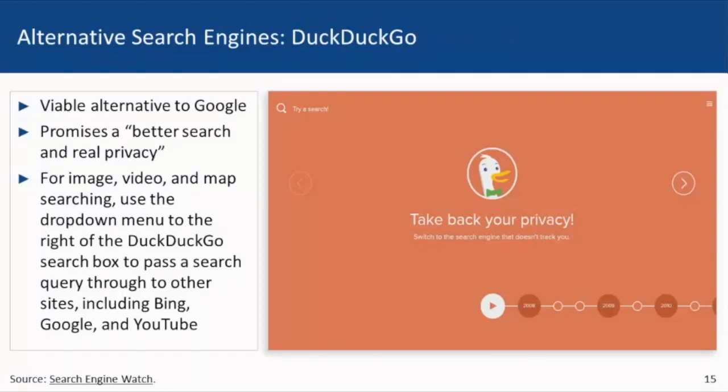DuckDuckGo is a viable alternative to Google, especially for searchers who do not want the search engine to save usernames, email addresses, social media logins, and other identifying information. It promises real privacy for searchers concerned about tracking by search engines. They advertise a smarter search, though exactly what that entails is rather vague — their goal is to get you where you want to go in fewer clicks.